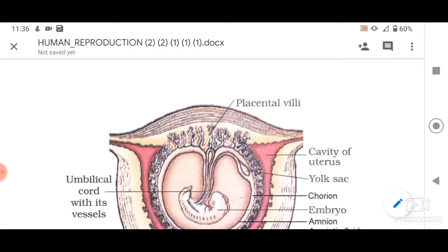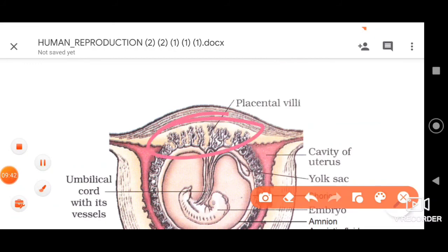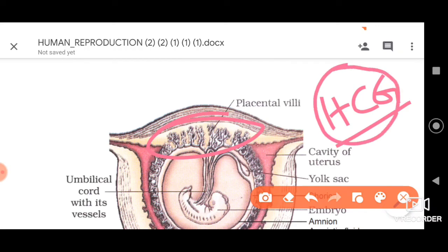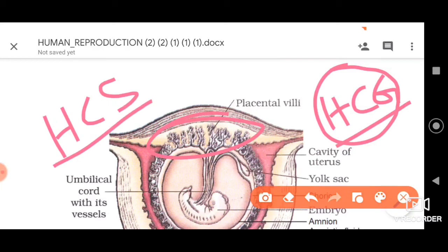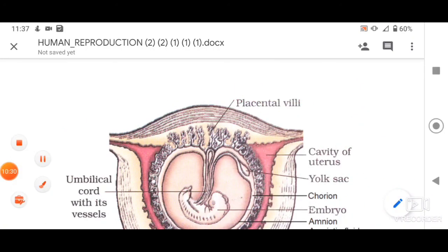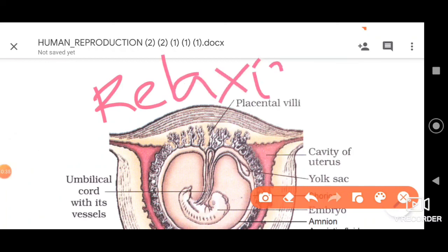The placenta also acts as an endocrine tissue because it helps in the production of many important hormones. It produces human chorionic gonadotrophin (hCG), which stimulates the corpus luteum of the ovary to secrete progesterone. It also produces human chorionic somatomammotrophin, also called HPL or human placental lactogen, which is important for milk secretion by the breast.